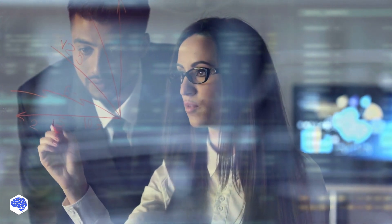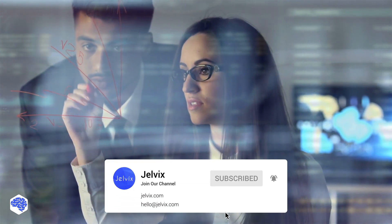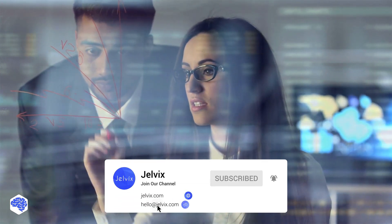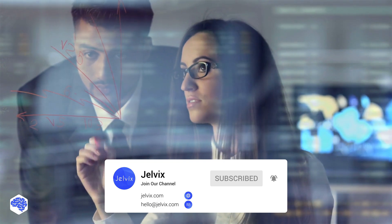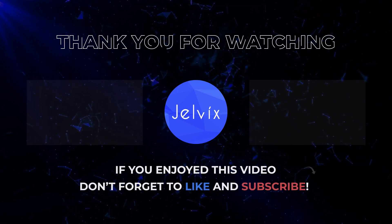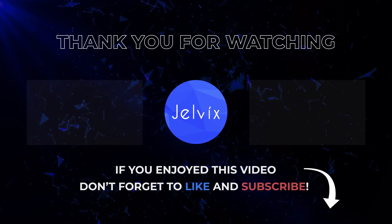The Jelvix team has great experience developing machine learning and AI projects. Need expert help? Find our contact details in the description box and don't hesitate to reach out. Thank you for watching! Don't forget to like this video and subscribe to our channel!